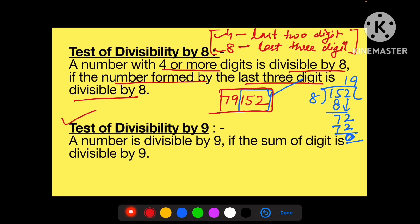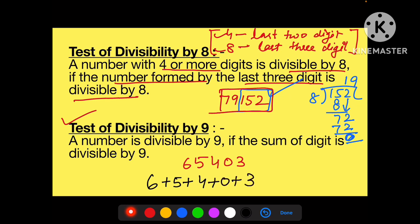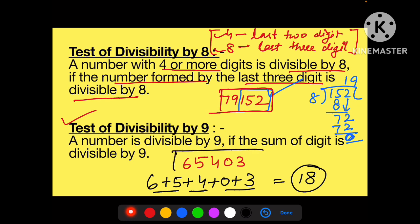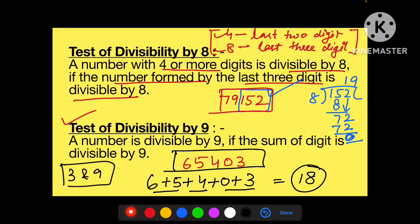Ab nine. Nine ke case mein check kaise karoge? Jaise three ke case mein sum of digits kiya aur 3 se divide hua, similarly nine ke case mein bhi saare digits ko plus kar dena hai. For example: 65403. 6+5+4+0+3 = 18. 18 ko 9 se divide karo — divide ho jaata hai. To ye number bhi 9 se divide easily ho jaayega. Teen aur nine ka concept same hai; four aur eight ka concept almost same hai — taaki aapko yaad karne mein aasaani ho.